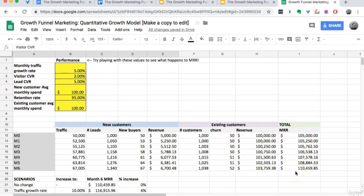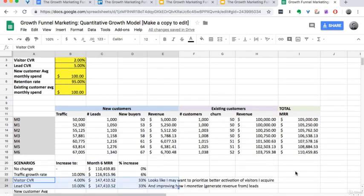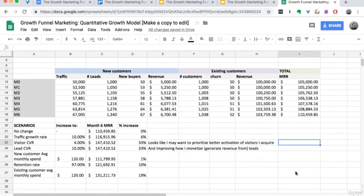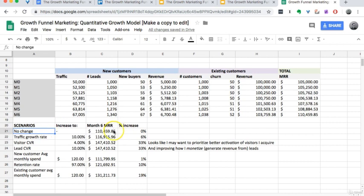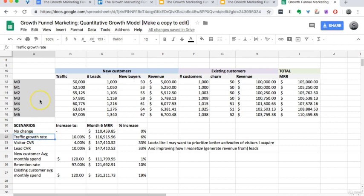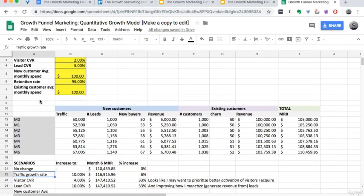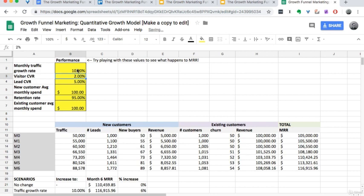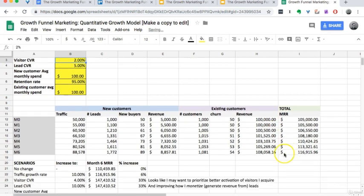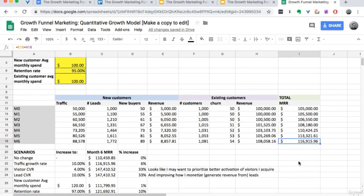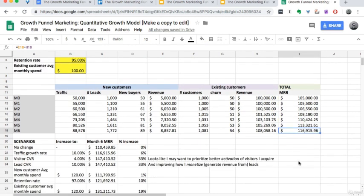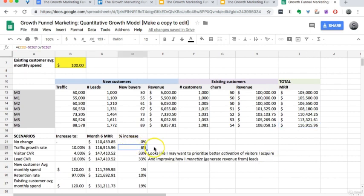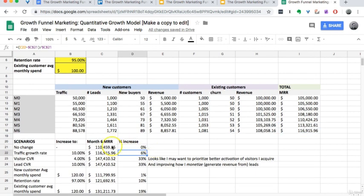If you do this for your own business, you can start to play with some scenarios. So in six months, what would happen if I did nothing? Versus what would happen, for example, if I doubled my traffic growth rate to 10%. You enter it in here and you see, okay, so that means by month six I'll have 116k per month. Sounds pretty good. That's a 6% increase versus if I did nothing.